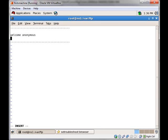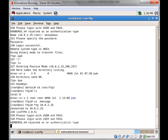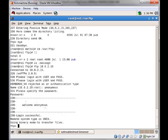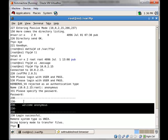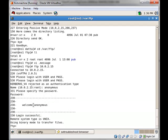I will write 'Welcome anonymous' and then try to log in as the anonymous user. You can see that the particular message is being displayed whenever the anonymous user logs in to the FTP server.